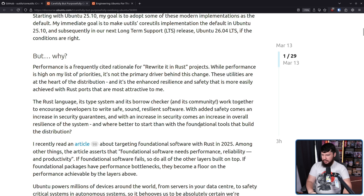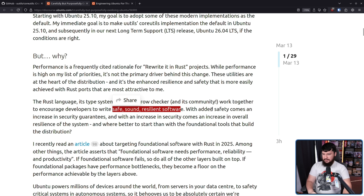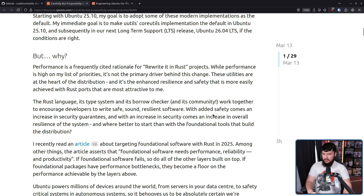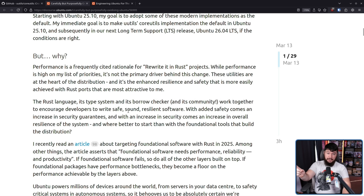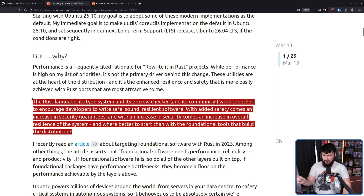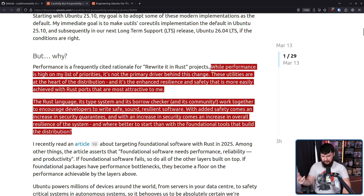The Rust language, its type system, its borrow checker, and its community work together to encourage developers to write safe, sound, resilient software. With added safety comes an increase in security guarantees, and with an increase in security comes an increase in overall resilience of the system — and where better to start than the foundational tools. This is the actual reason people suggest doing Rust rewrites. If you're going from C to Rust, unless that C code is horribly written, performance is probably not a major consideration.